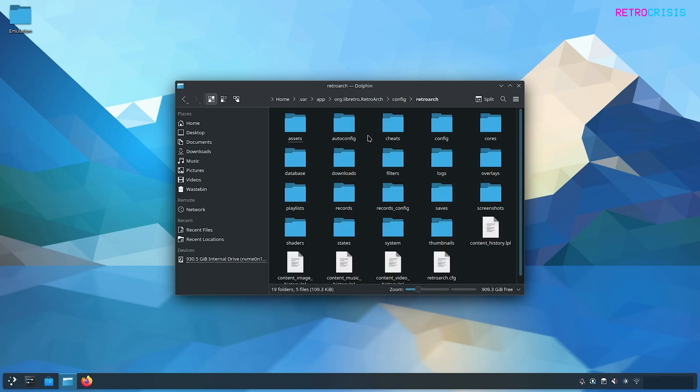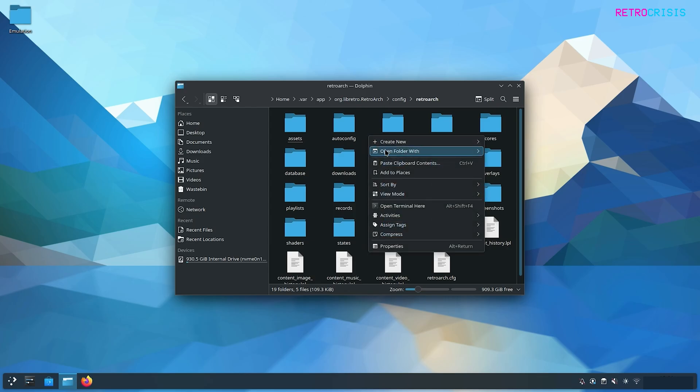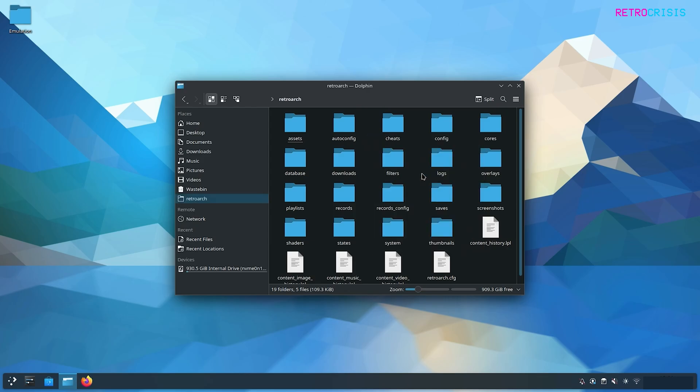I strongly recommend that you add this folder to your favorites or places. You can do that by right clicking in an empty space and go to Add to Places. Once you've done that, you'll notice on the left hand side the RetroArch folder will appear. That saves you typing in the file path each time you want to add something to RetroArch. This will save you so much time in the long run.